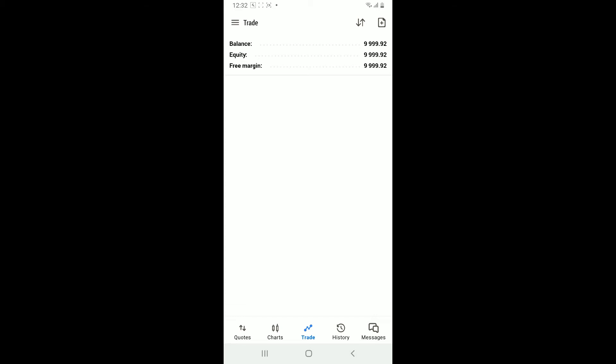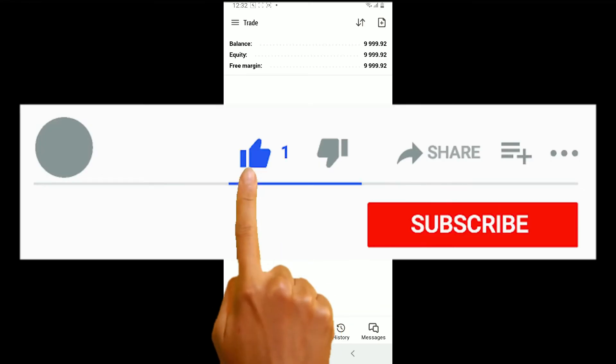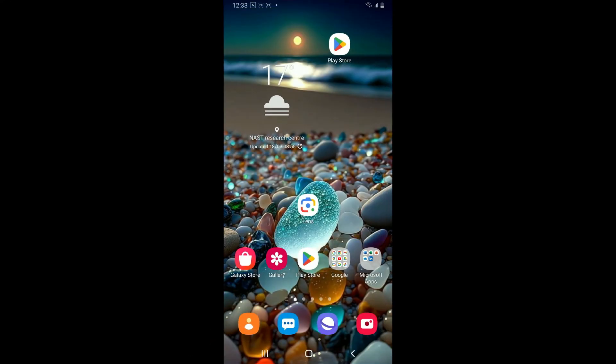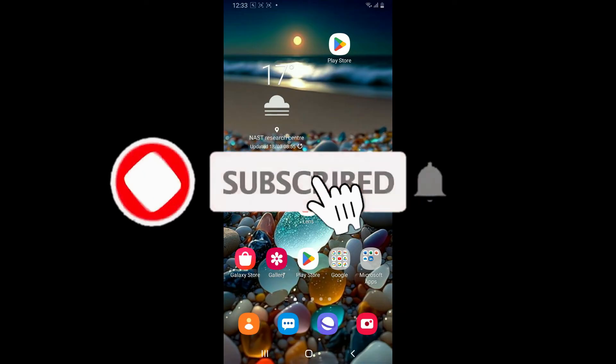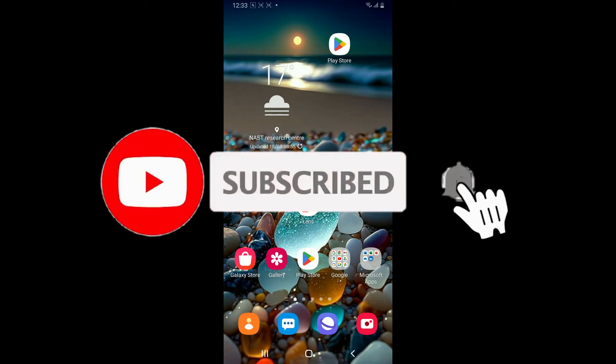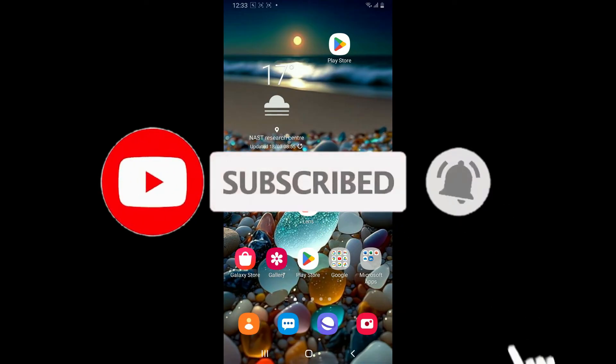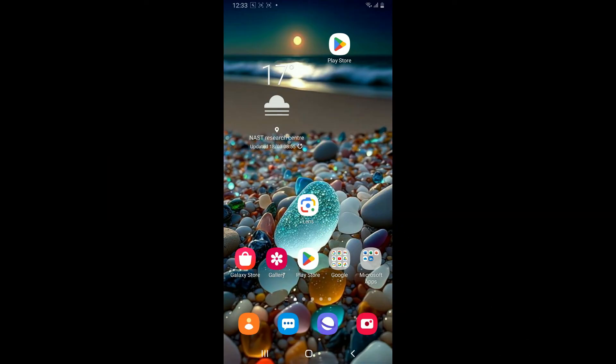If you found the video helpful, go ahead and give us a thumbs up. Don't forget to subscribe to our channel by hitting the subscribe button and press the notification bell so you'll never miss another upload from us. I'll be back in the next video. Thank you for watching.